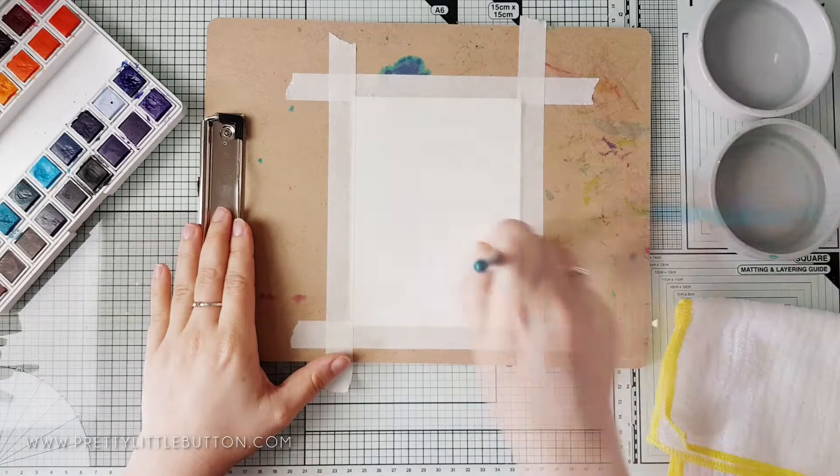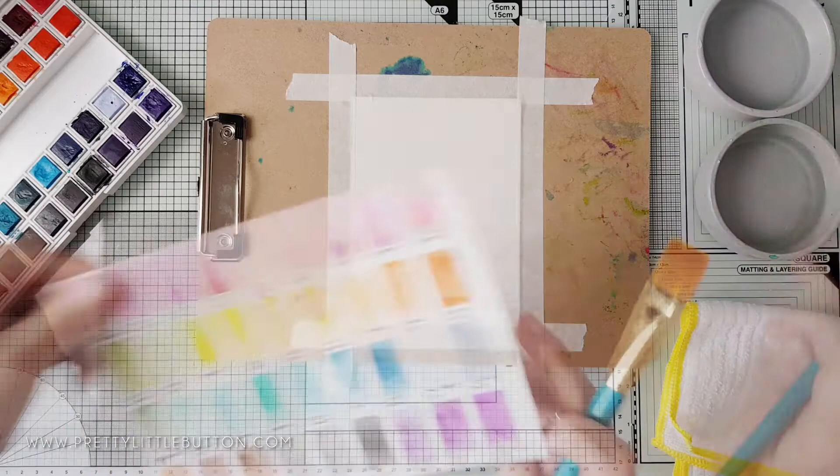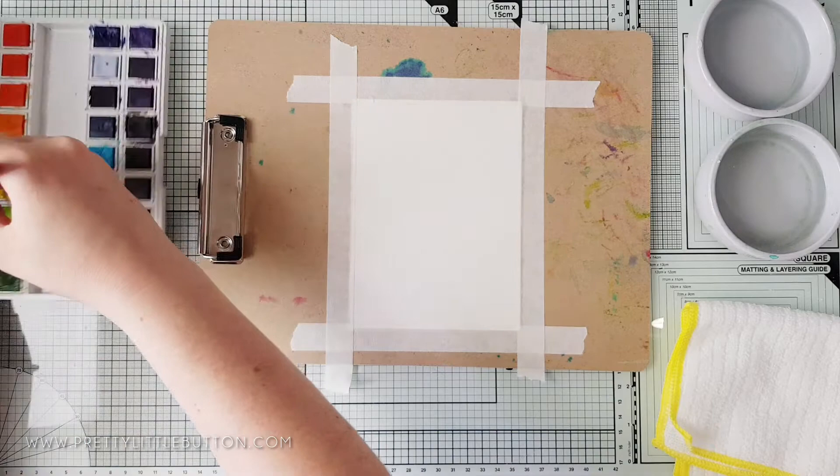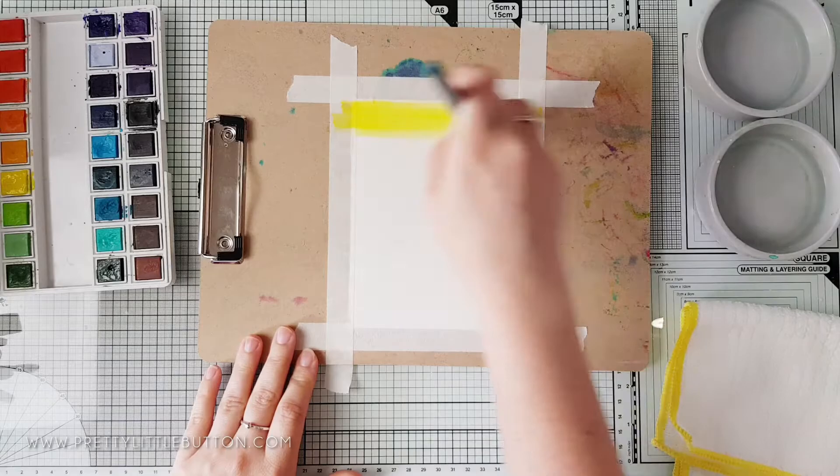The first card I'm going to just create an ombre watercolor wash. So using a flat brush I'm applying clear water over the paper as I'm going to be using a wet on wet technique to get a lovely soft blend. The watercolors I'm using are the Altenew 36 pan watercolor set.